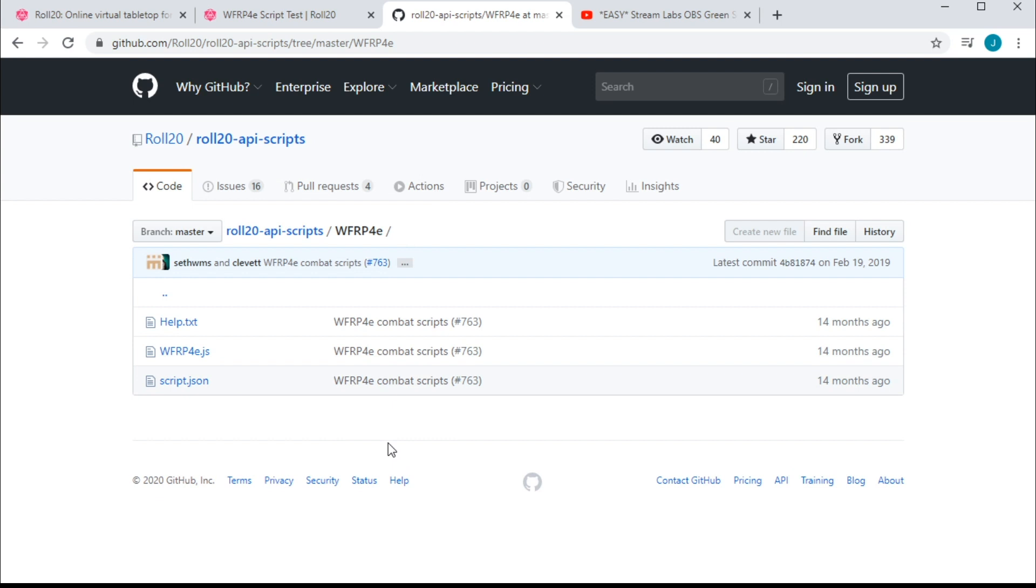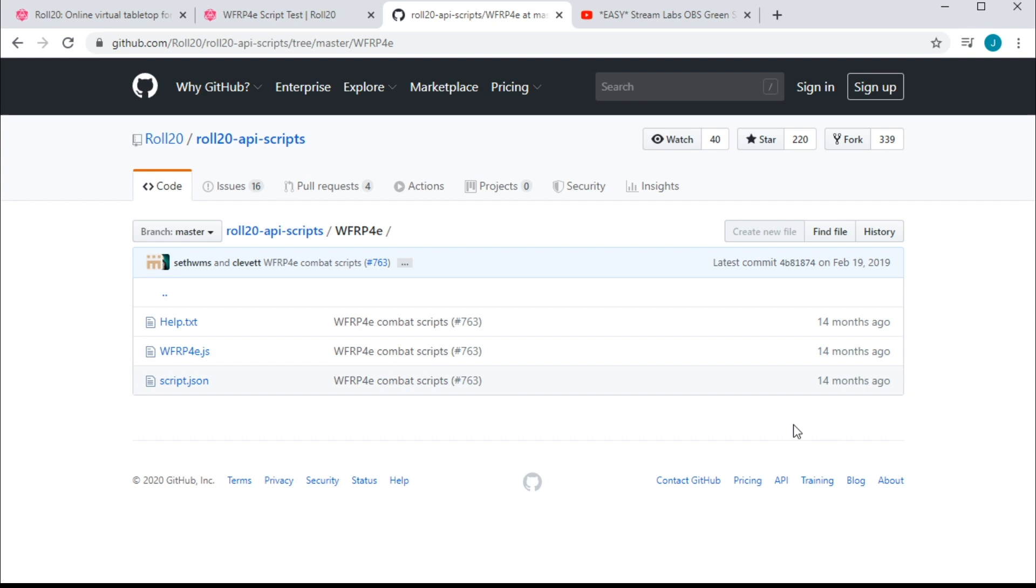This is going to open the repo and show you the files inside. Now, from the bottom up, the script.json file just contains some stuff about this script's title, the version, and the author. Quick shout out, by the way, to Seth Williams for coding this. Thank you so much, man. But you really don't need this file beyond understanding what it is that you're dealing with in terms of the script itself. The WFRP4E.js file contains the code that we're going to need to make all the magic happen, and help.txt is a super brief command reference for the script.